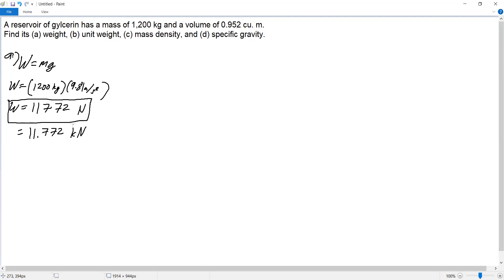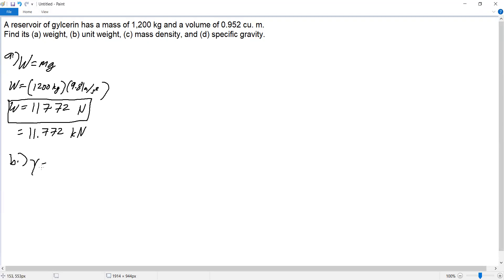Next, letter B: unit weight. The unit weight is given by the symbol gamma. Unit weight equals weight over volume.